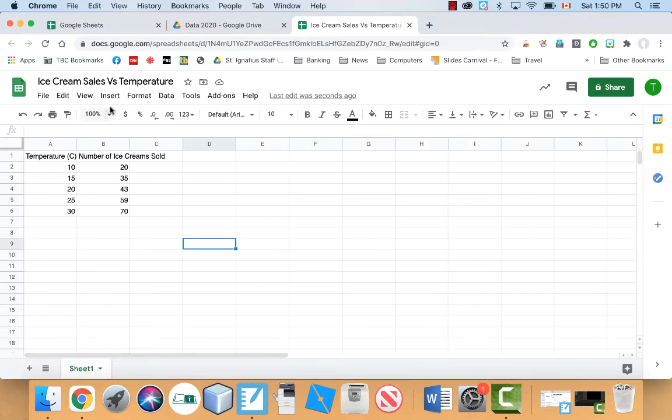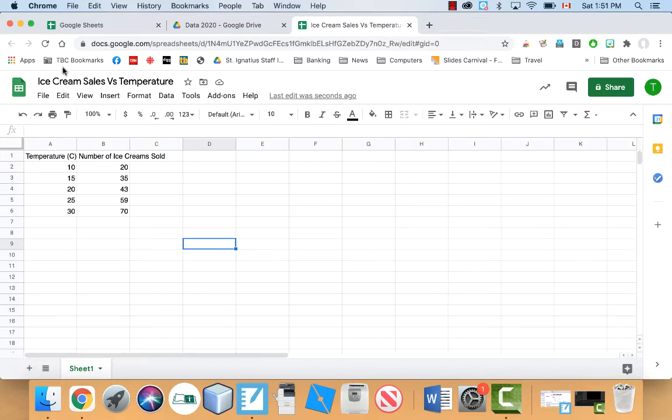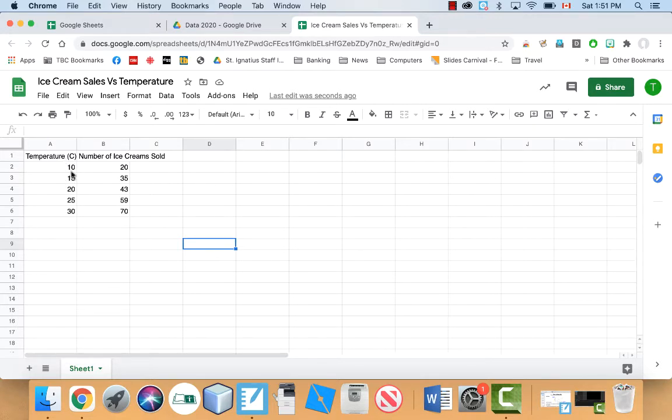So this quick example here, what I did was I made a spreadsheet called ice cream sales versus temperature. And I put in some different temperatures here, so 10, 15, 20, 25, and 30 in Celsius. And then this is the number of ice creams that were recorded being sold that day.